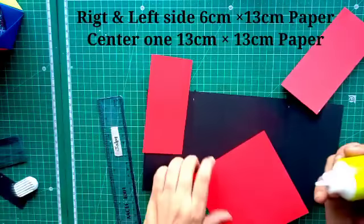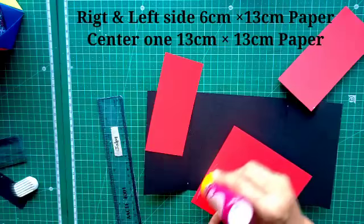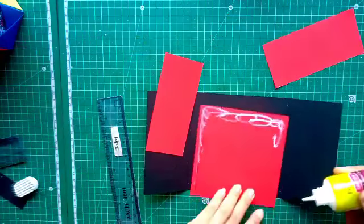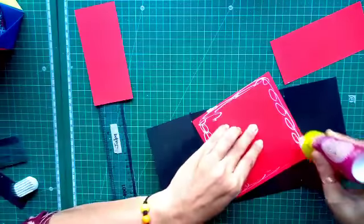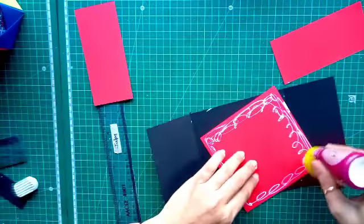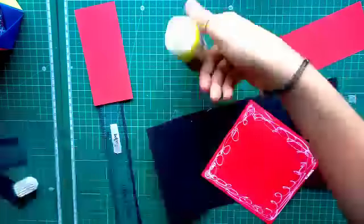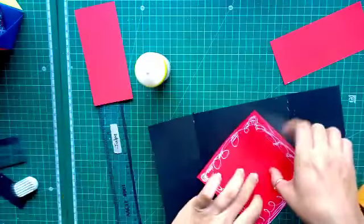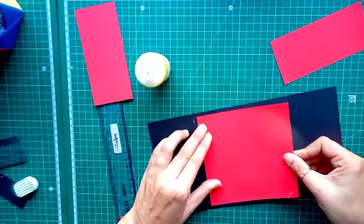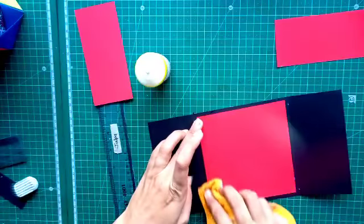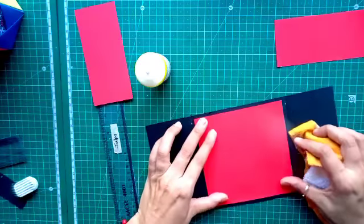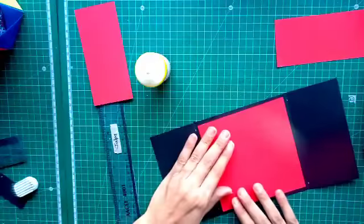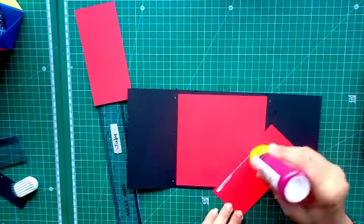Now first take the center paper 13 by 13 cm square paper. Here you can use the printed paper also. Now we will be sticking the both side papers.